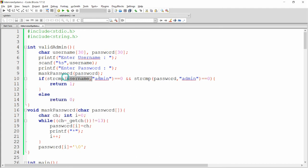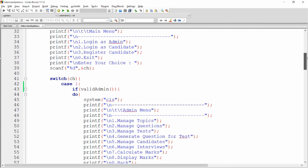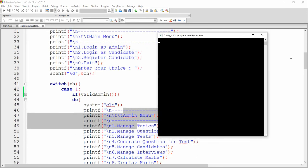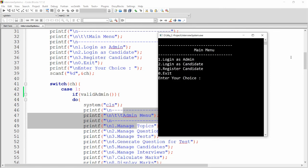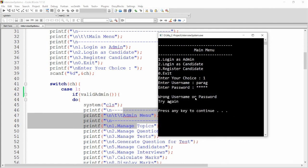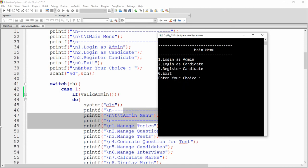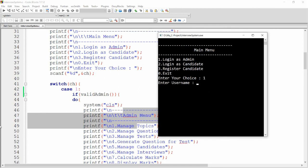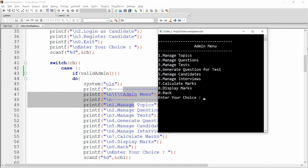If the user enters 'admin' as username and 'admin' as password, the function returns 1 and the admin menu is displayed. Build and run the code. When you press 1, it asks for username and password. If the username is wrong (e.g., 'Parak') but the password is correct, it says 'wrong username or password, try again'. Same if the username is correct but the password is wrong. But if both are correct, the admin menu opens successfully.